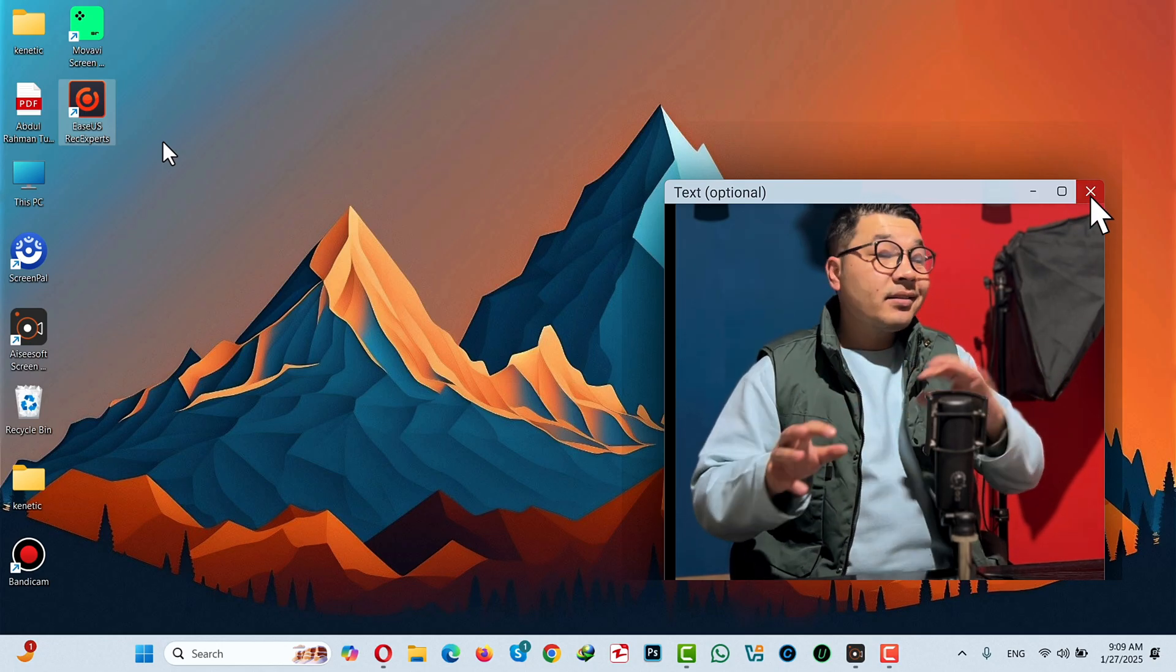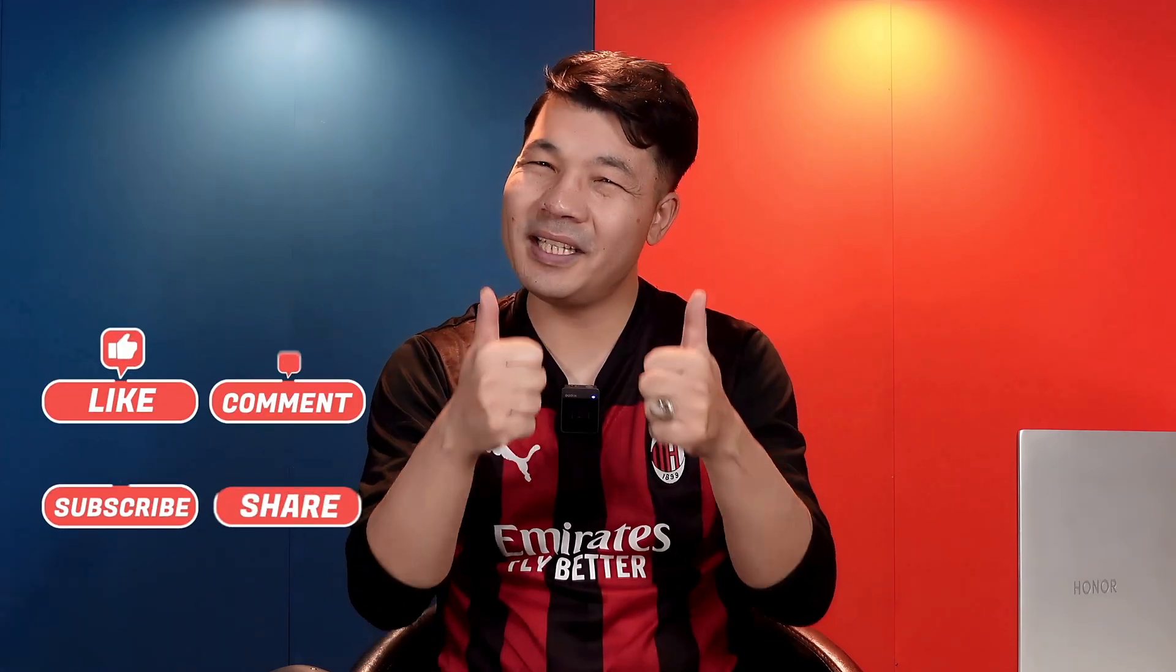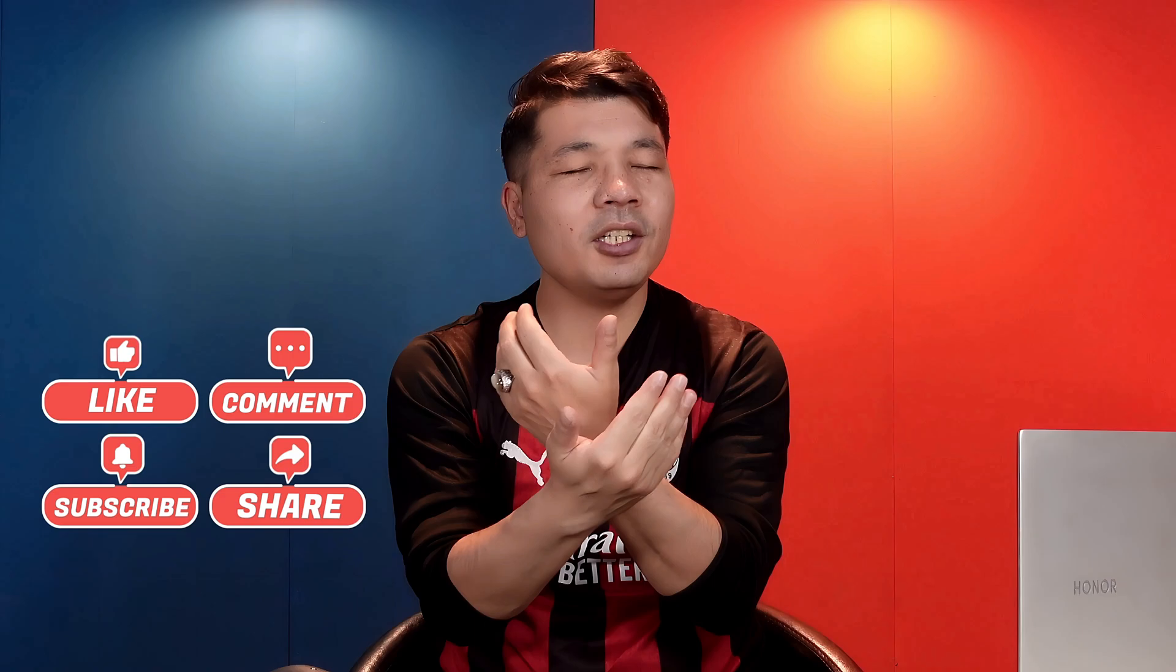That's my video on how to record your screen on Windows computers for free. Please let me know what you think in the comment section below. If you learned something new from this video, please give it a thumbs up and share it with your friends. Your like and share mean the world to me, so thank you so much.